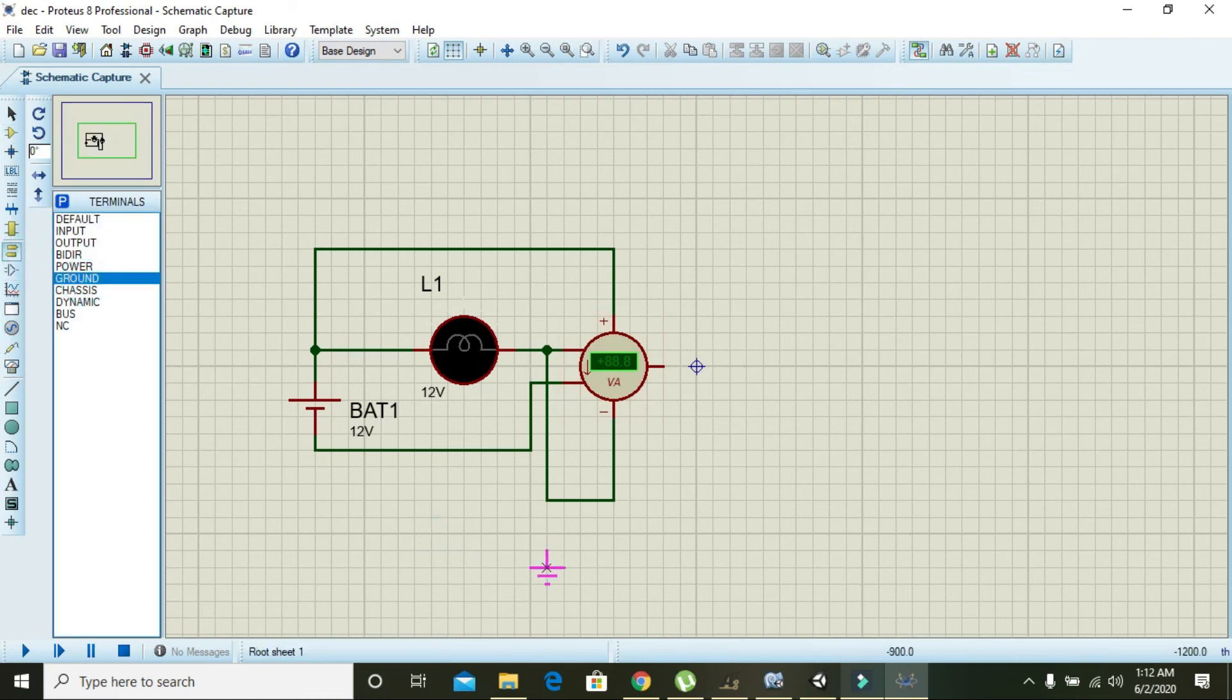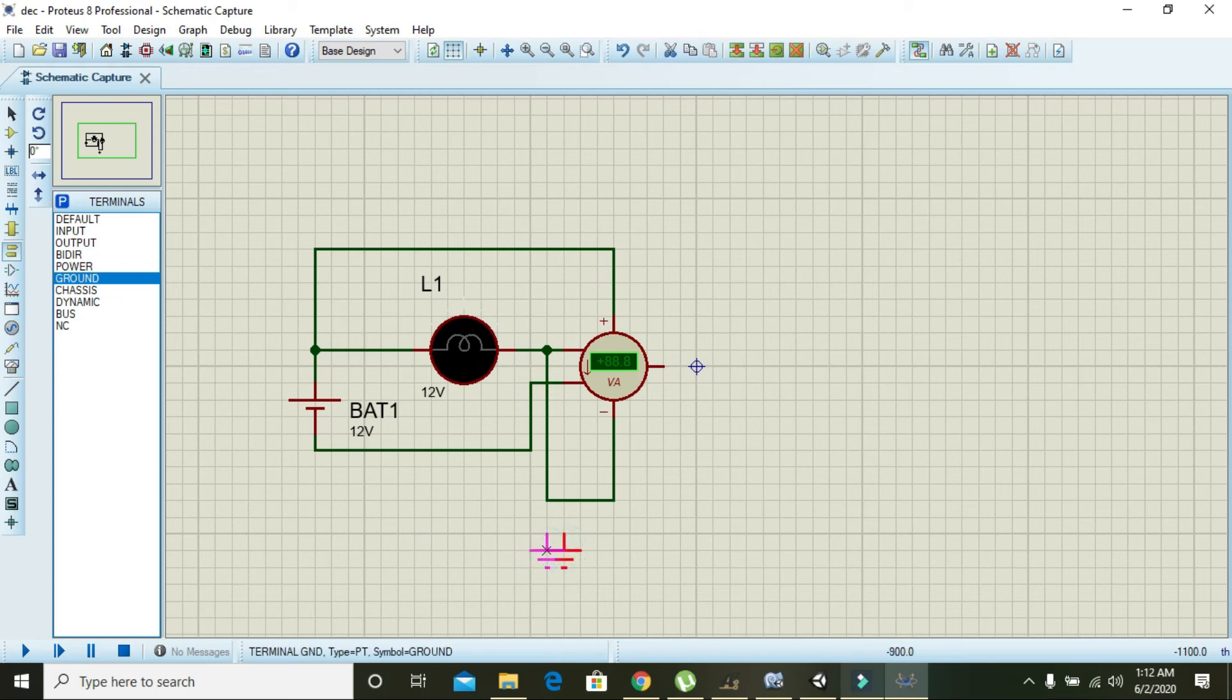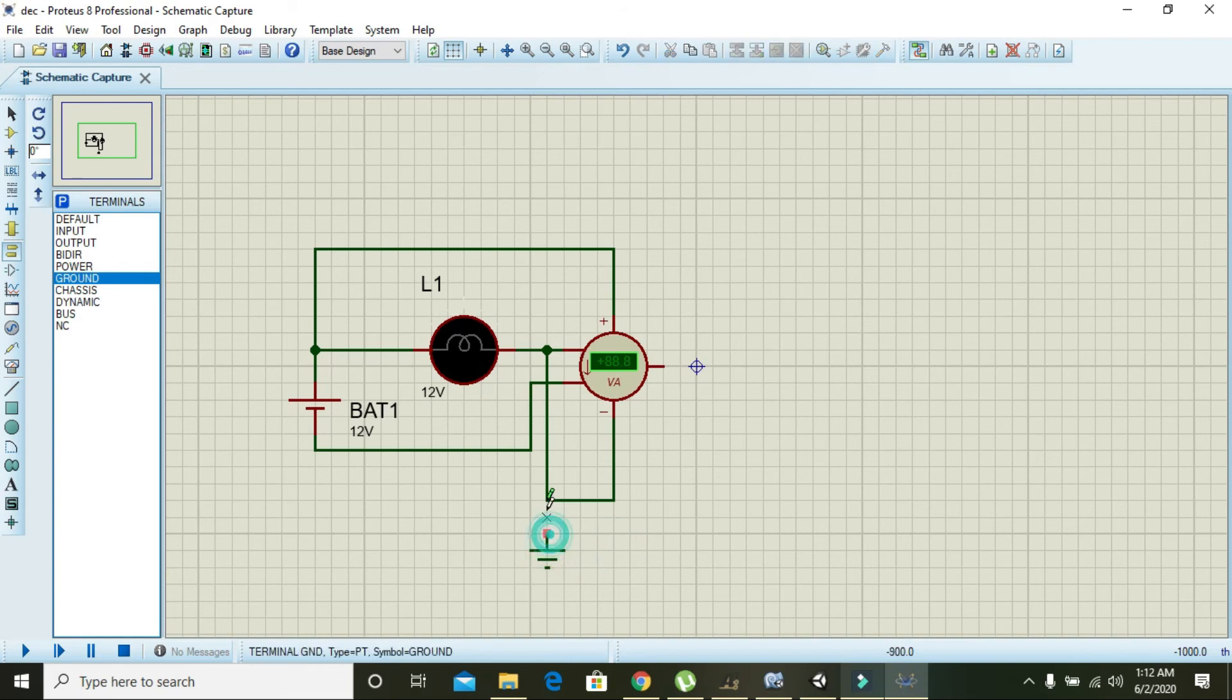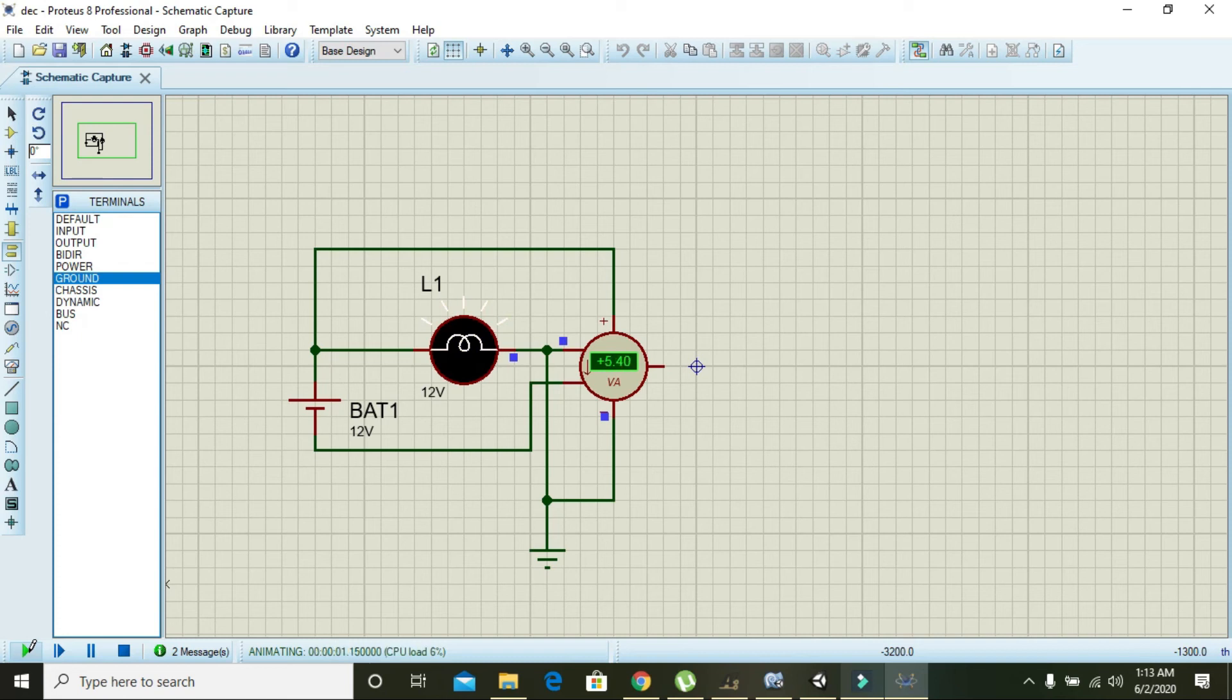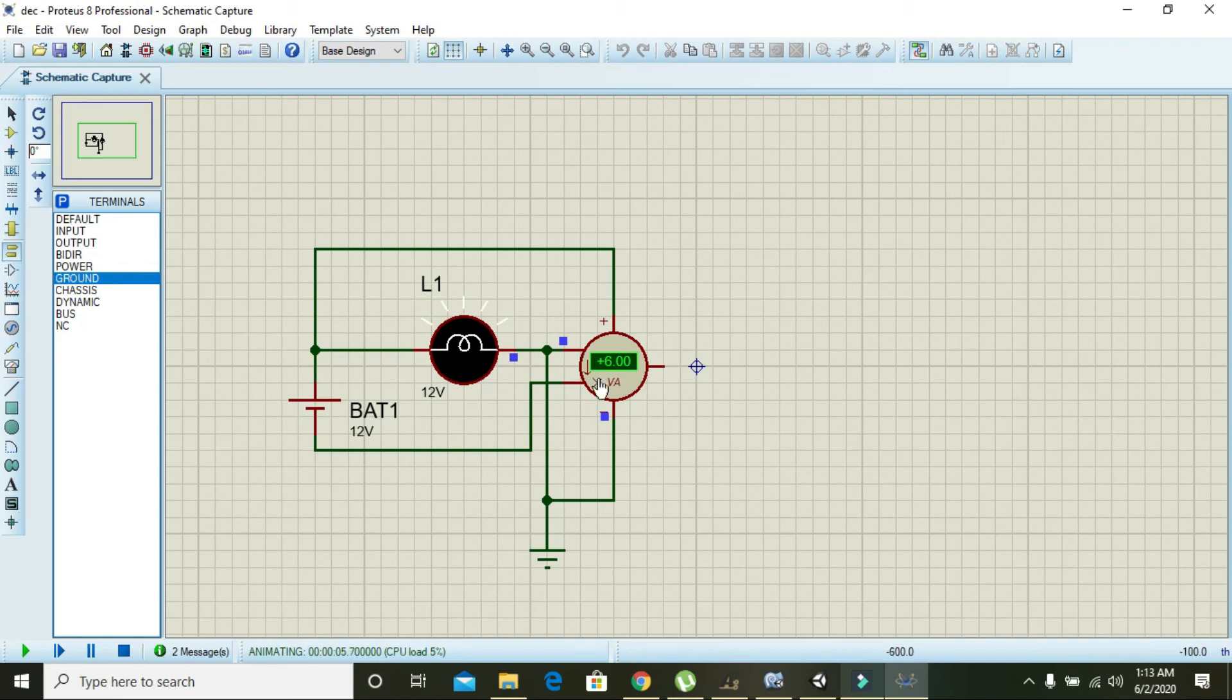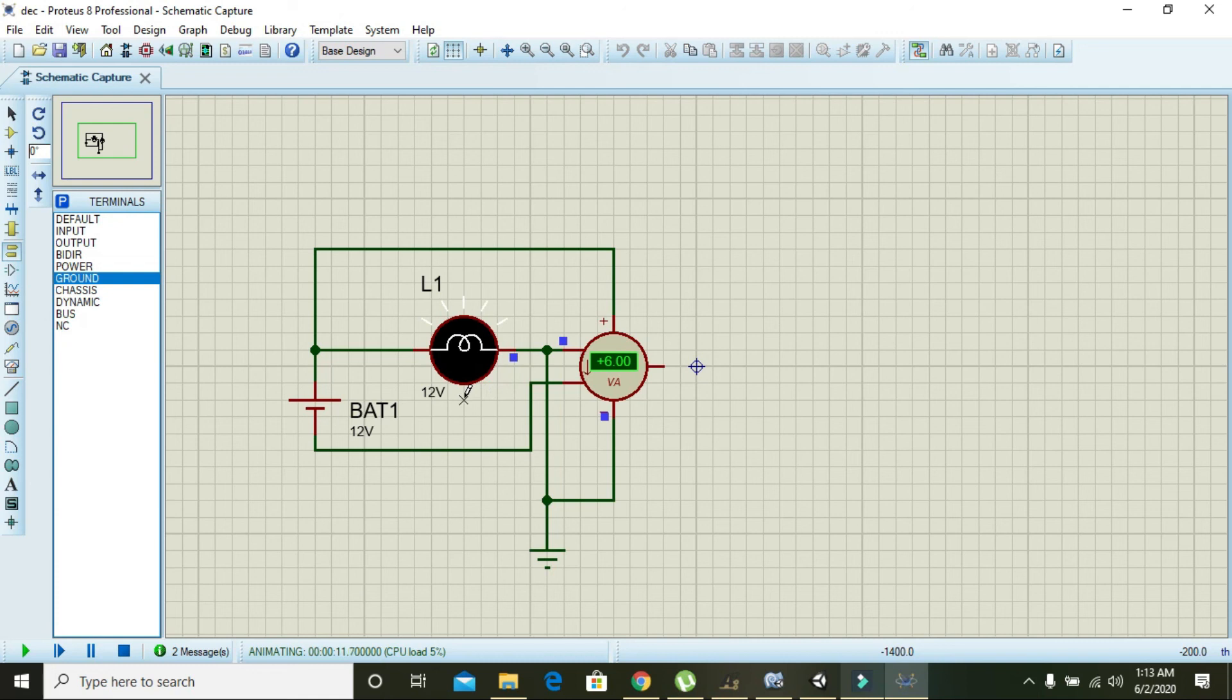Run the simulation. Now we can see that it is showing 6 watt, approximately 6 watt. This is because power is equal to I multiplied by V, or VI.